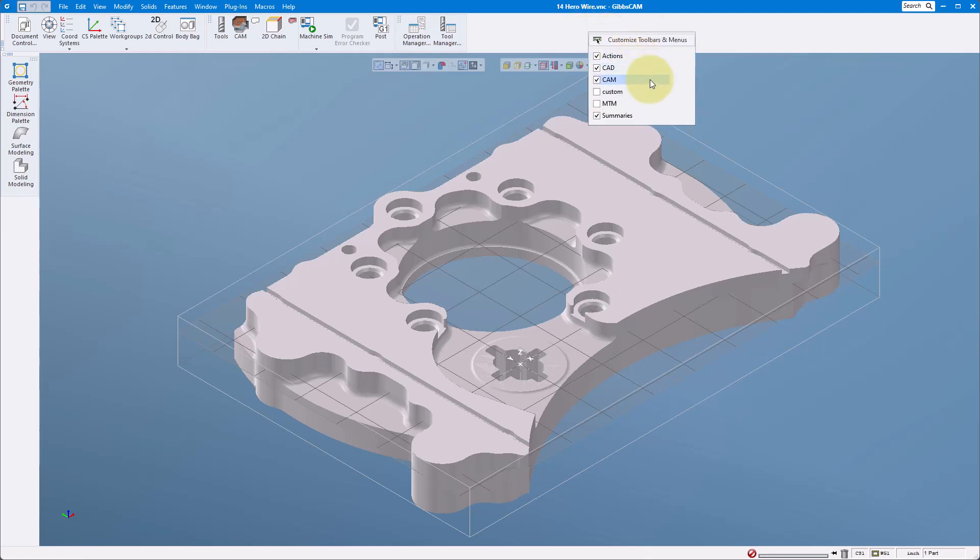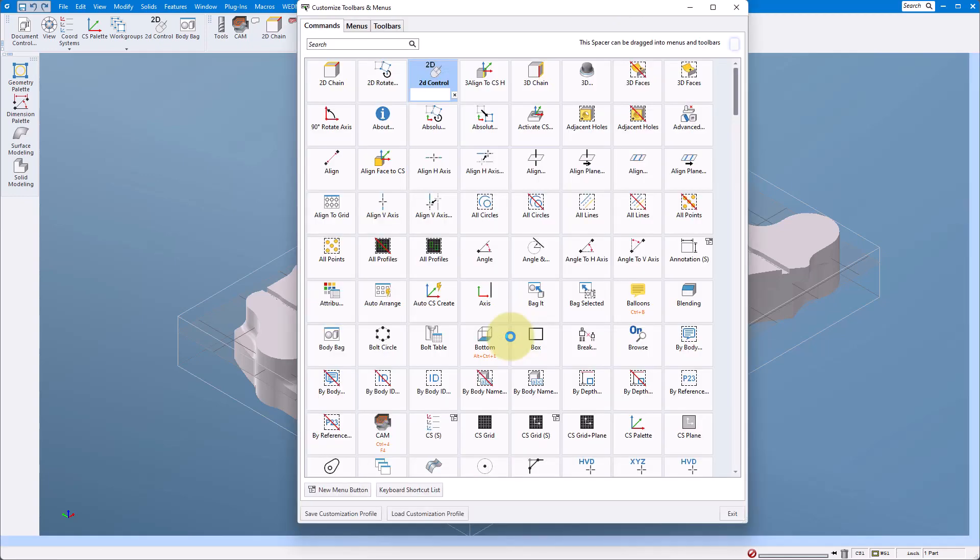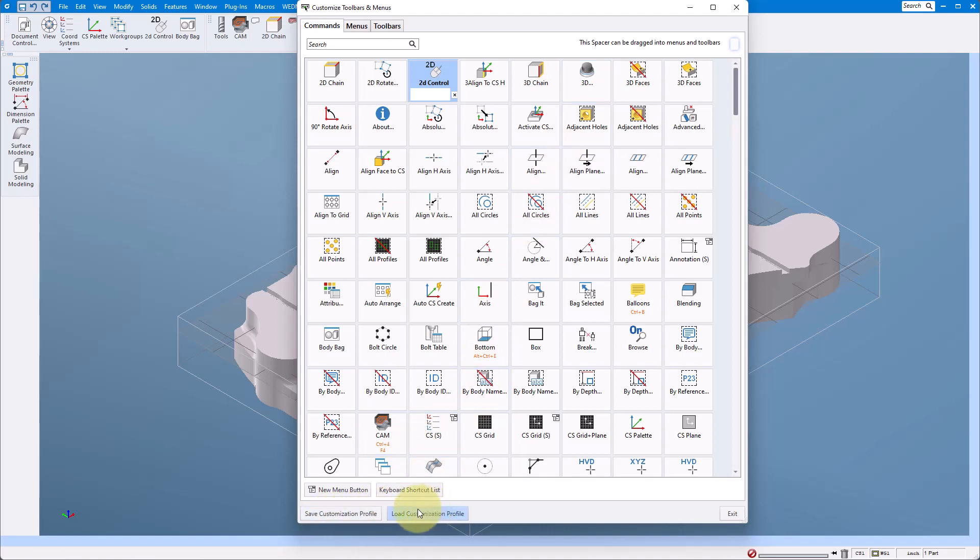And it's really easy to do that. We just come up here and right mouse button click anywhere on the menu bar and we can say customize toolbars and menus. Once this pops up if we look down here in the lower left hand corner we can say save customization profile or load.